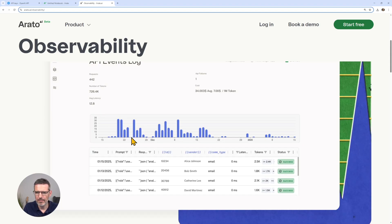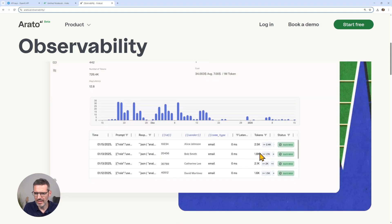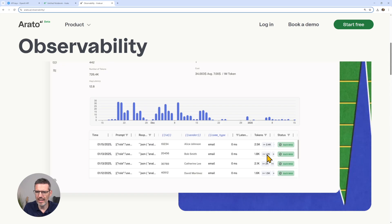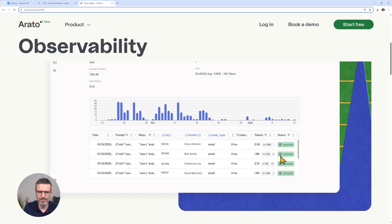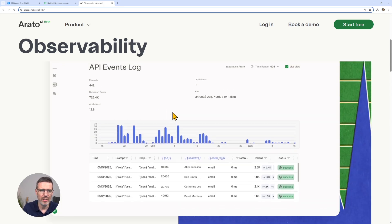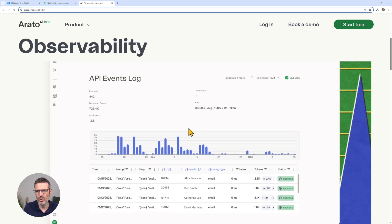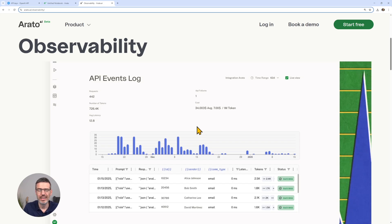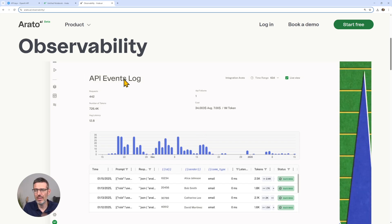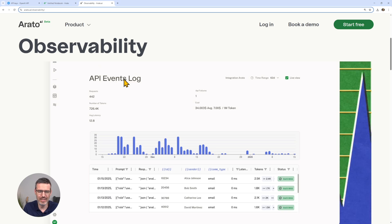You will see how many failures you had. You will see the costs. You will see the average latency, and you will see basically the tokens in, out, and so on. You will see the success rate, which is pretty cool when you want to connect your code to Arato and it basically sends the information over.